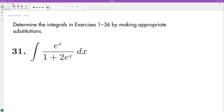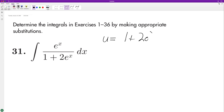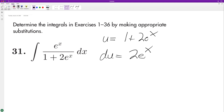So what we're going to do here is we'll set u equal to 1 plus 2e raised to the x, and du in this instance is going to be equal to 2e raised to the x dx.